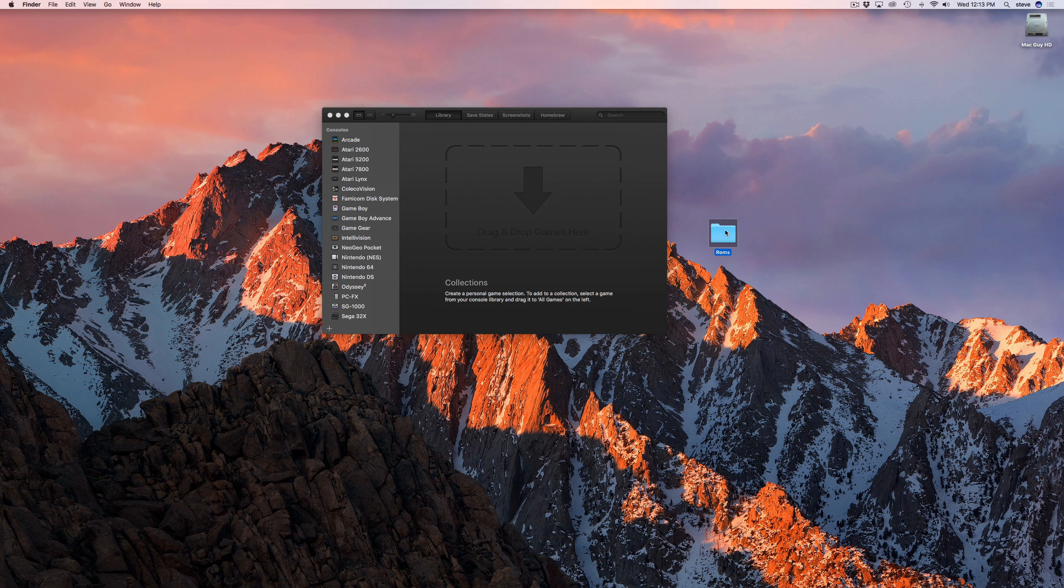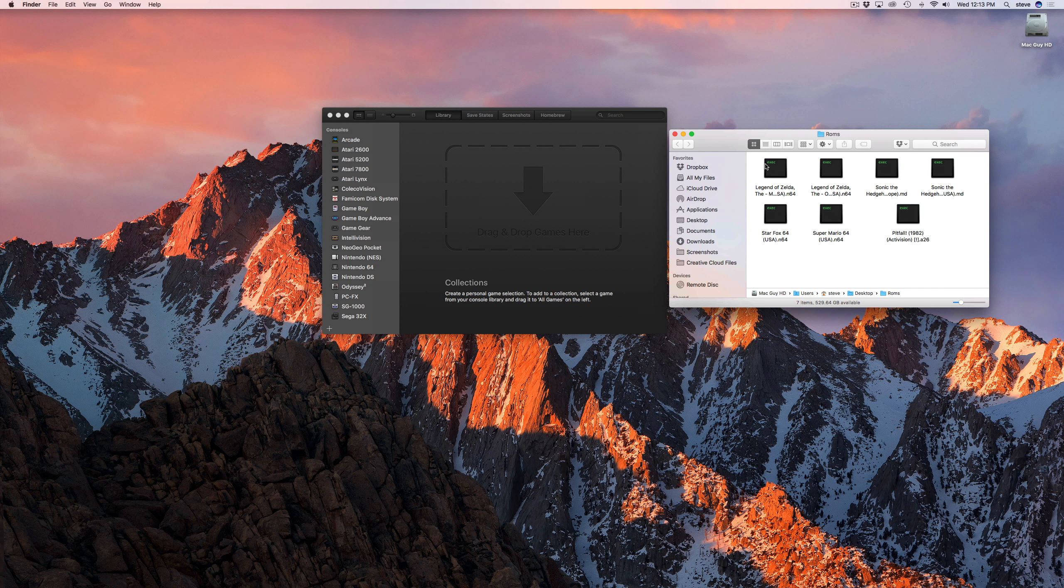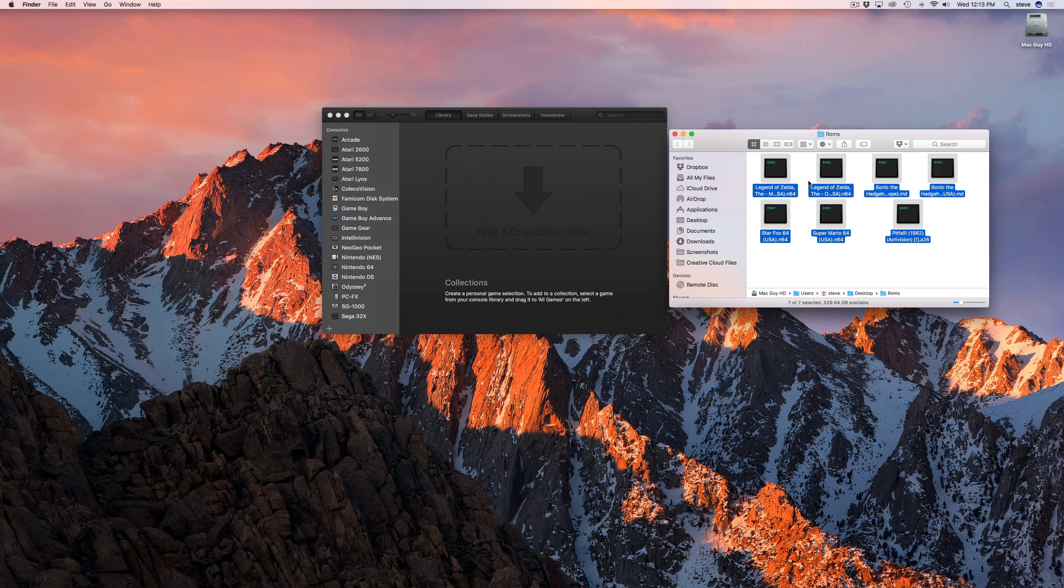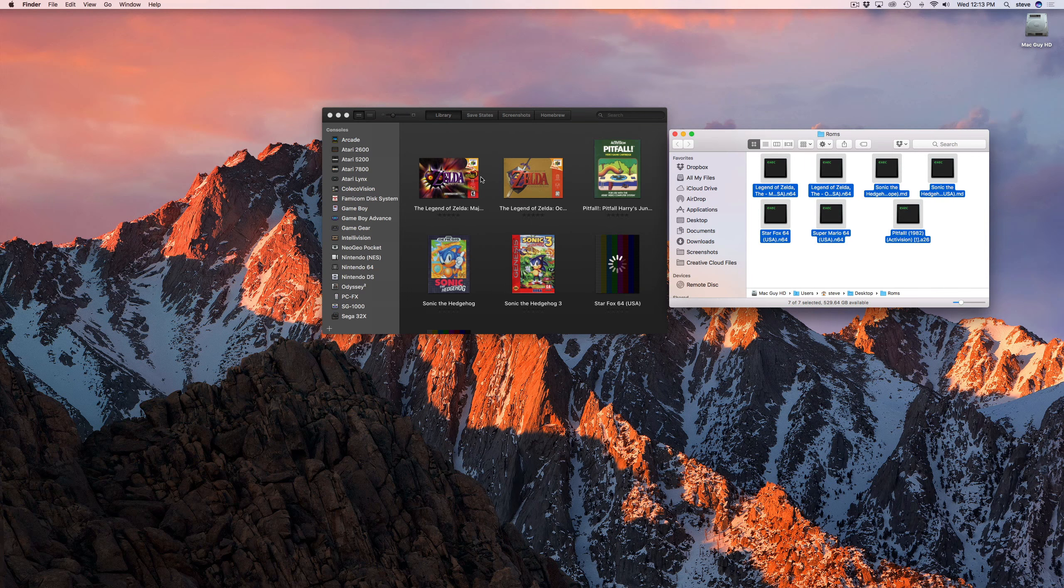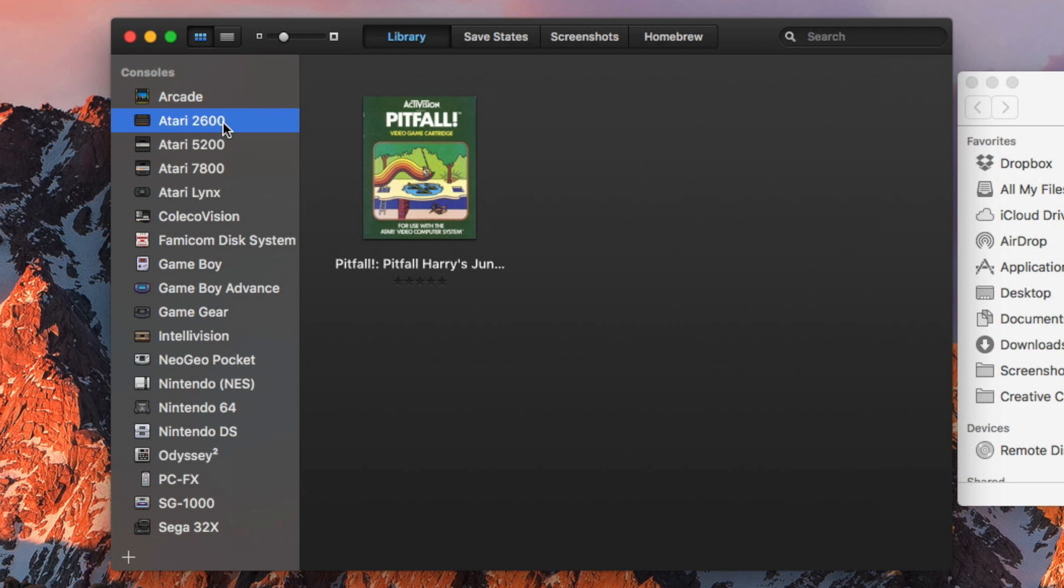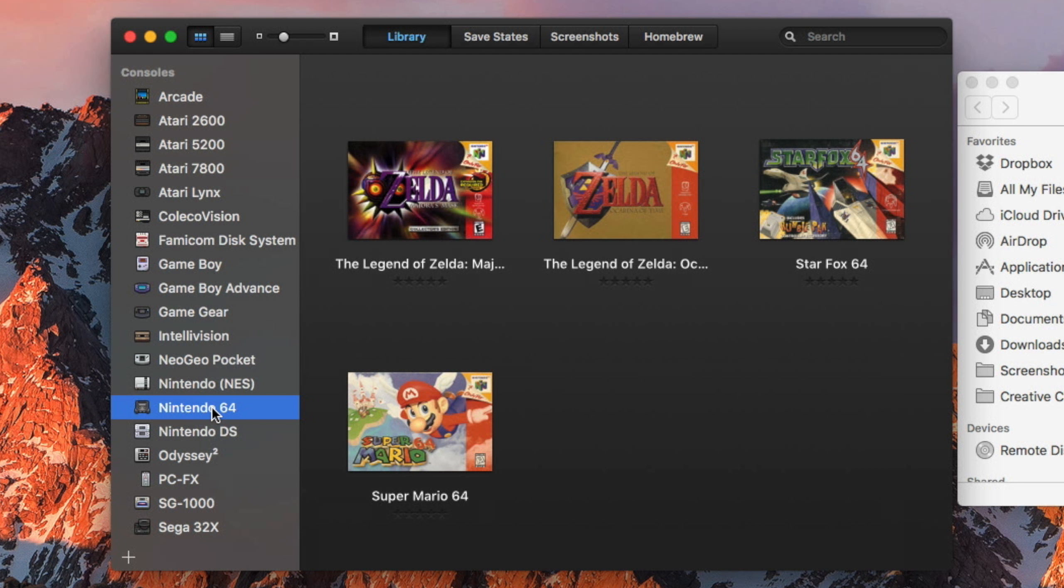Now that we have that out of the way, to install the ROMs, simply drag and drop them into the OpenEMU window. You don't have to drop them in the section for each console—OpenEMU will automatically detect the system they belong to and organize them for you.